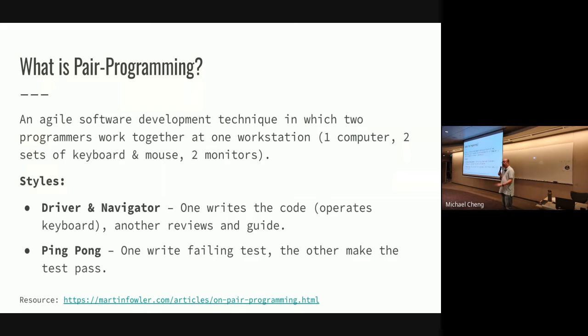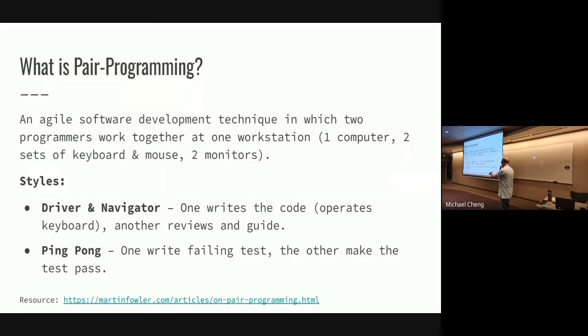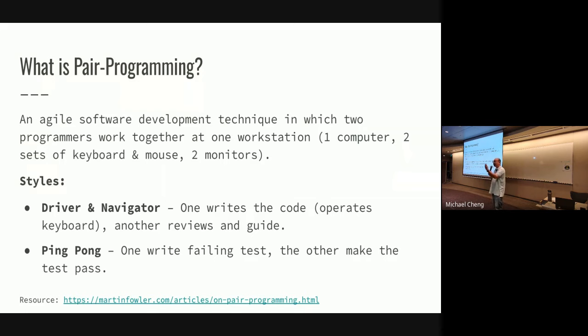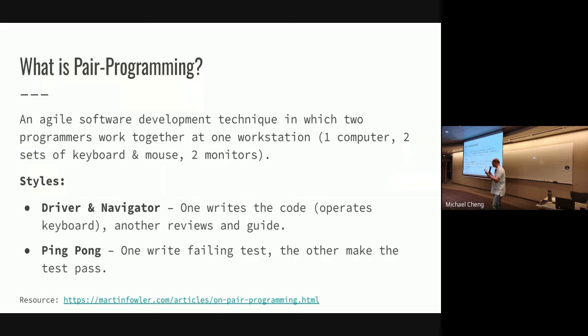The other style is ping pong. Ping pong style is basically one person will write the test and then the other person will write the production code. So basically, in TDD, when you first write the test without the production code, you fail, right? So there's a failing test, and the other person will make the test pass. This is the ping pong style. Later on we'll be trying the ping pong style with Melody.